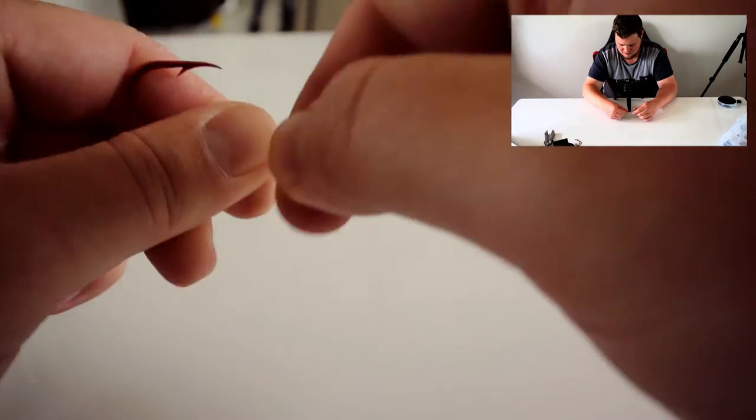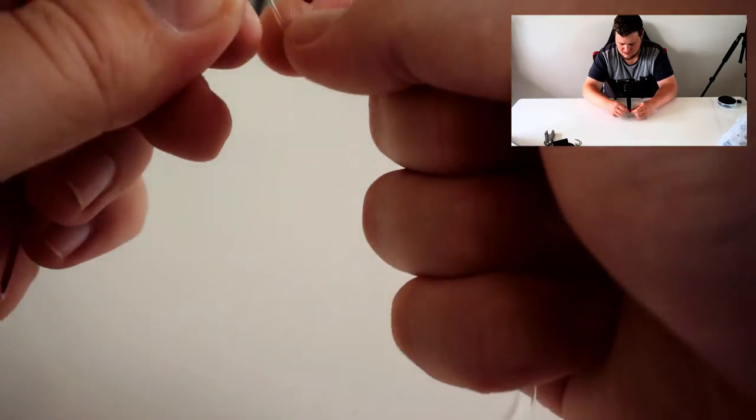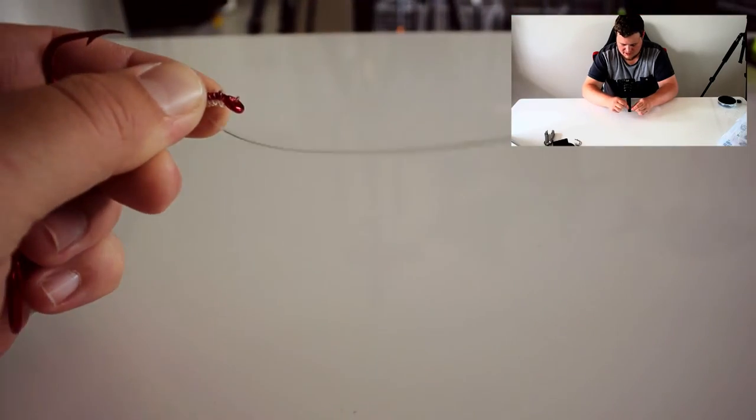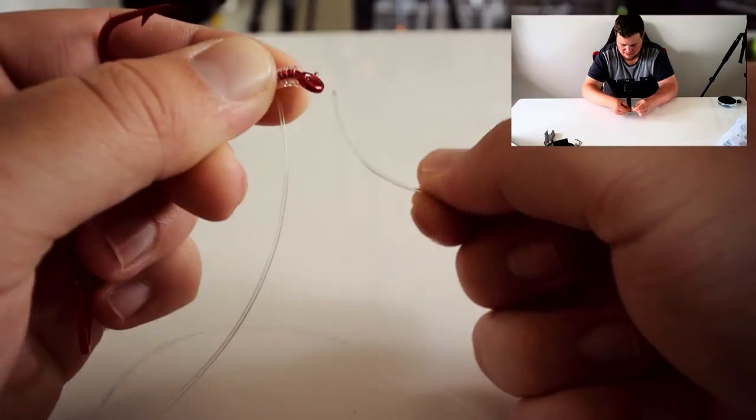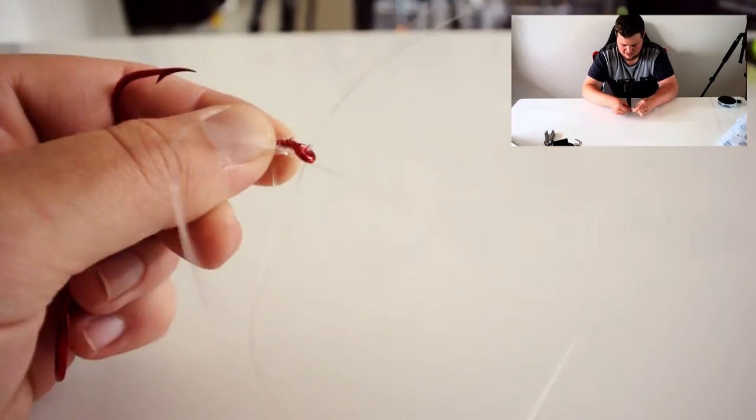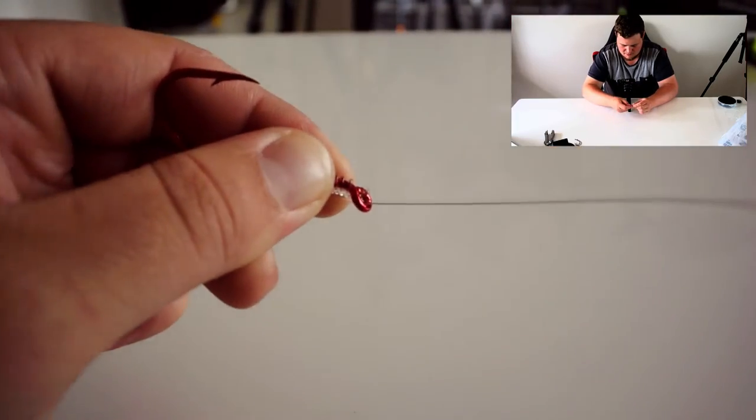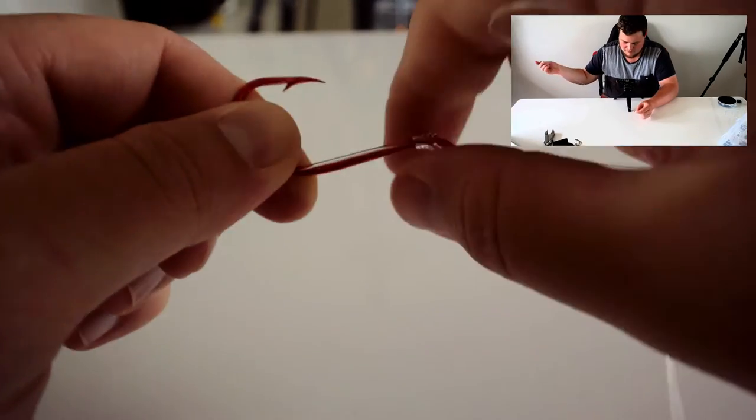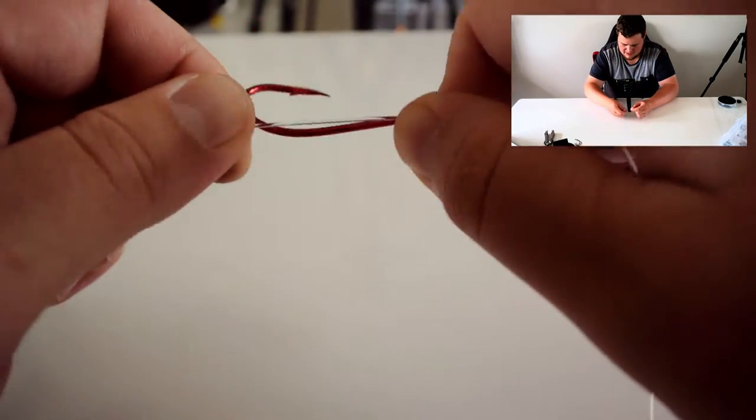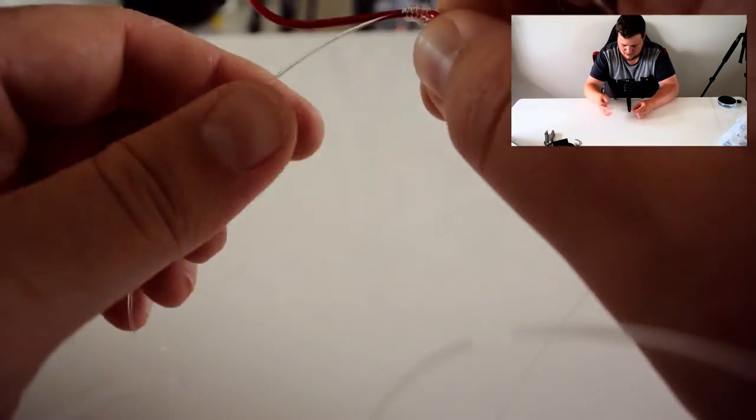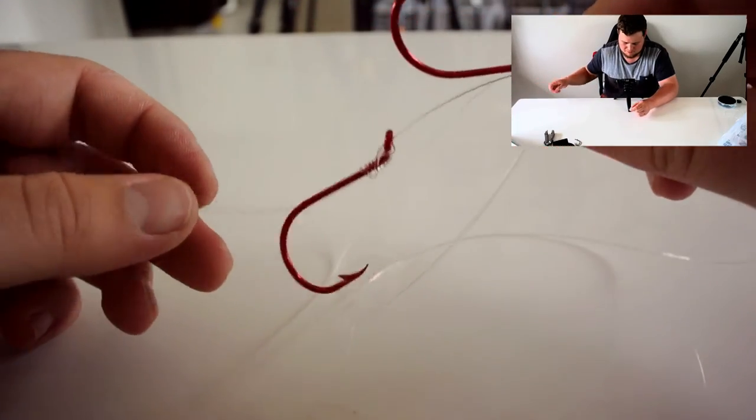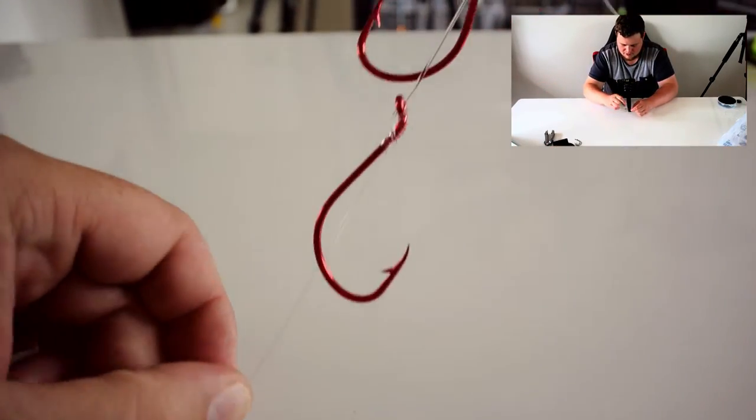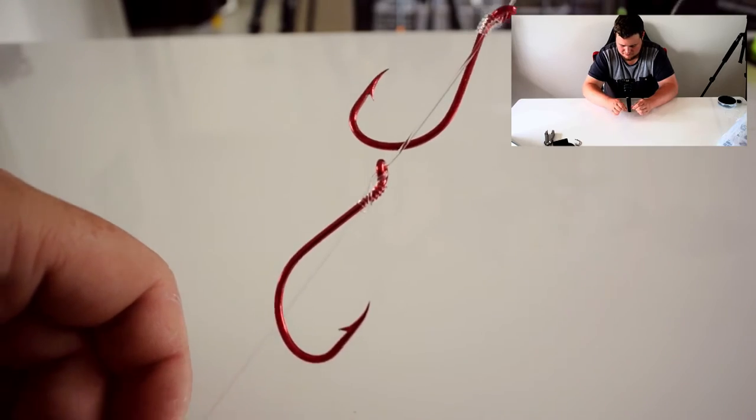Wrapping it down. Getting that tag end again. Putting it back up and through. And then pull it down nice and tight. So you have there your two snell hooks.